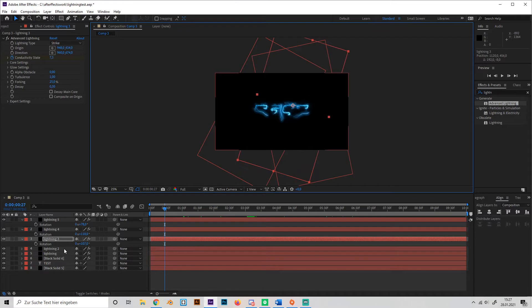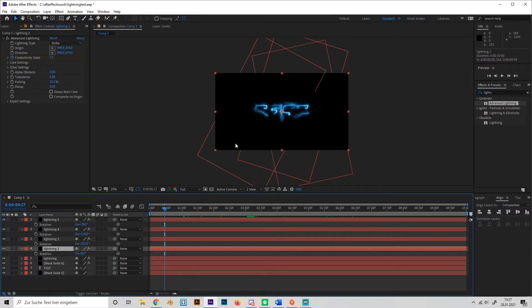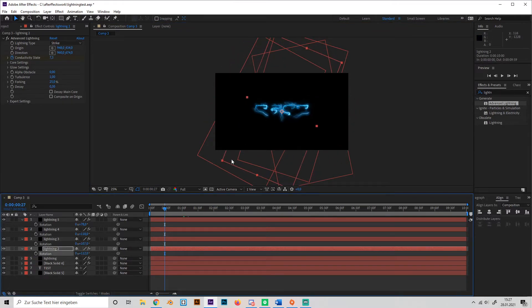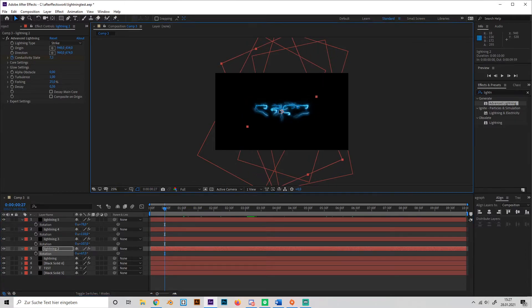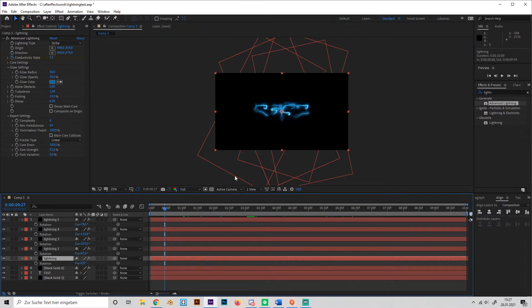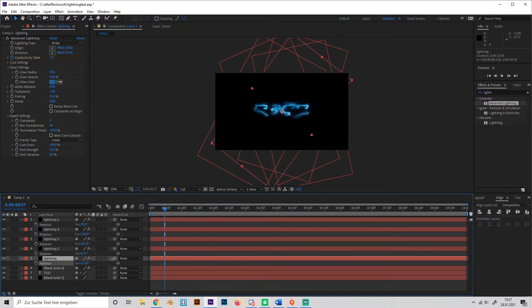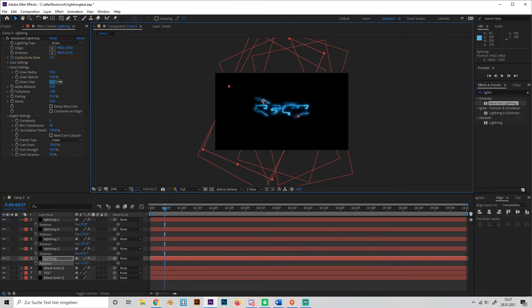And this in the middle. And the last one, just like this.